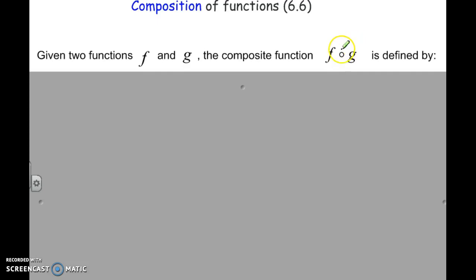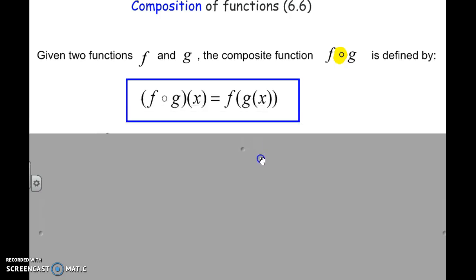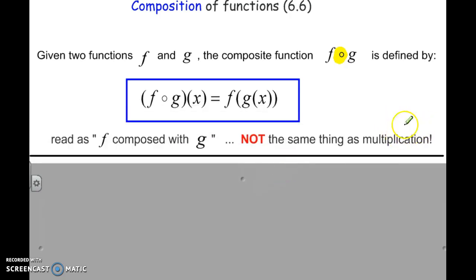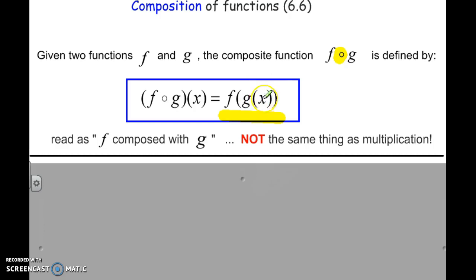Today we're talking about composition of functions. This symbol right here kind of looks like a little donut. It's read as F composed with G. So it's not the same thing as multiplication — you're not multiplying F and G, you're composing the functions. This is the real formal notation with the composition symbol, but I much prefer that you write it as the less formal notation of F of G of X.